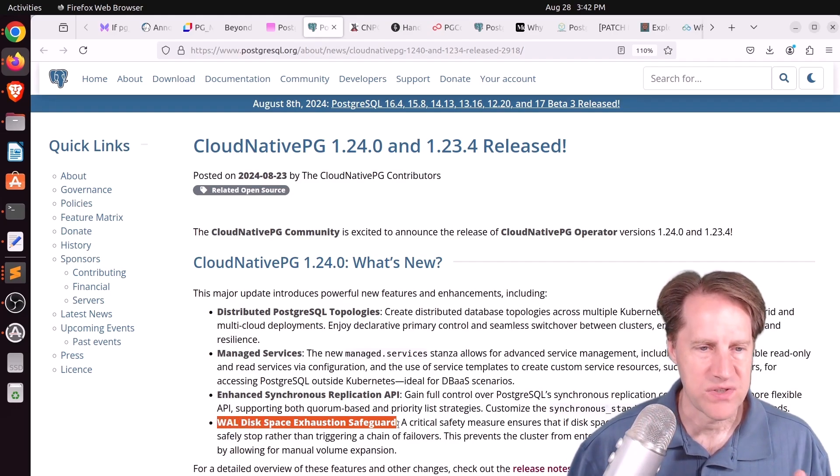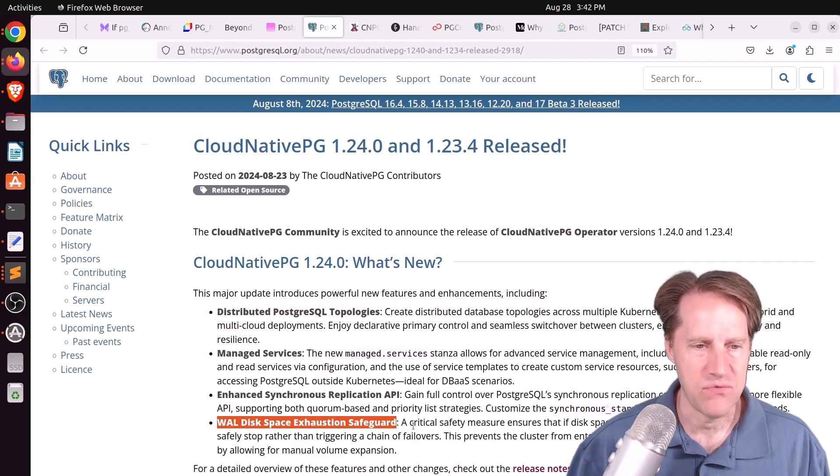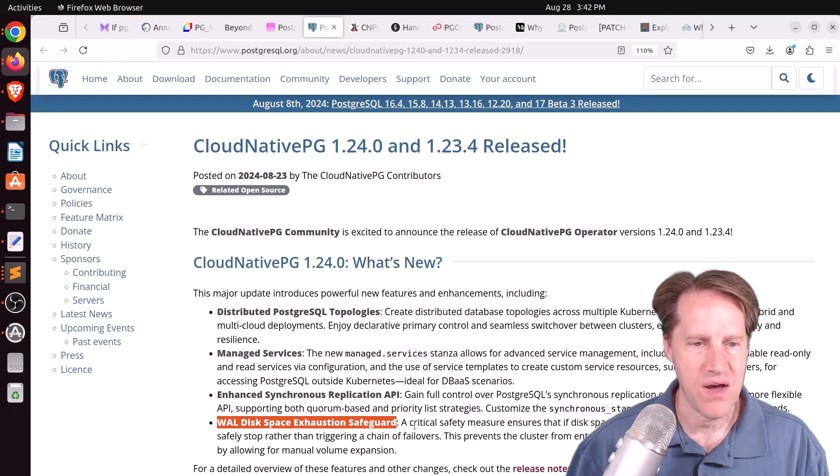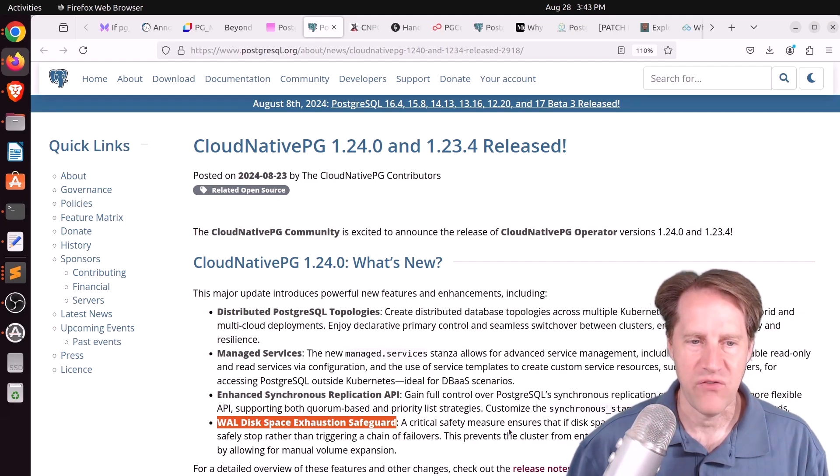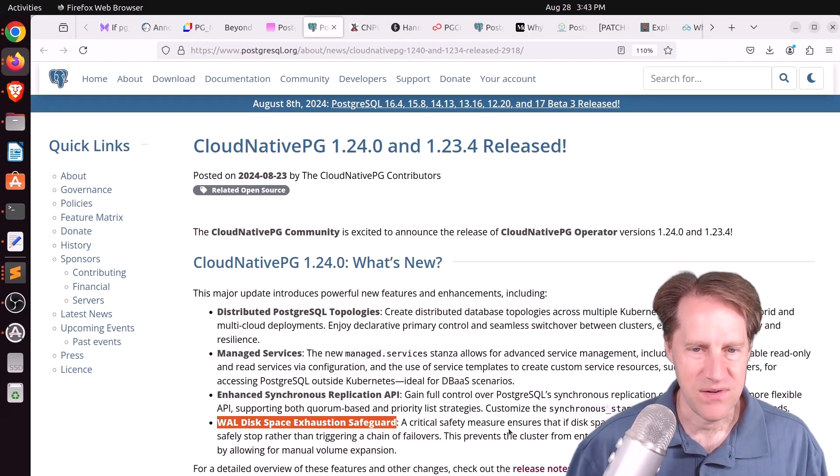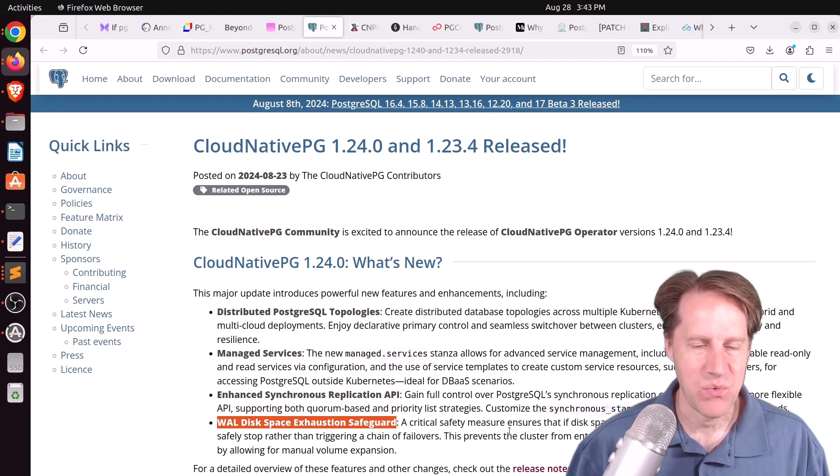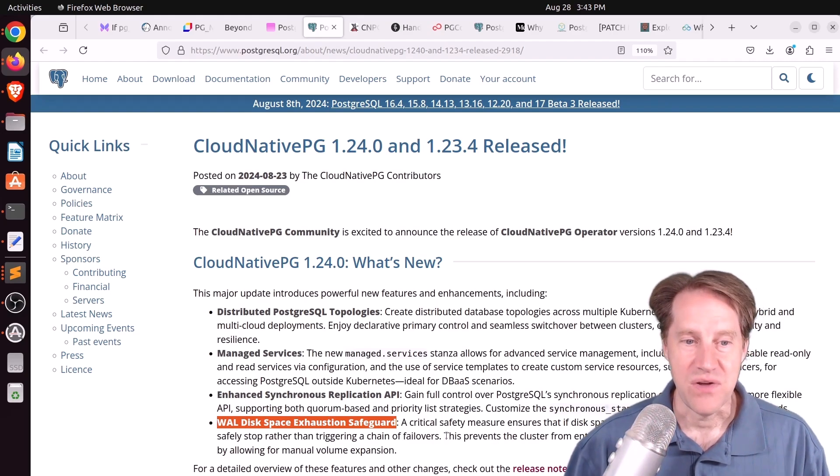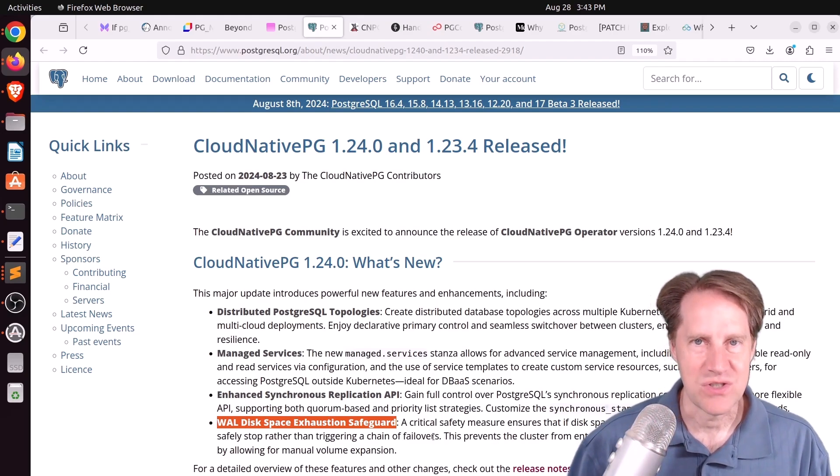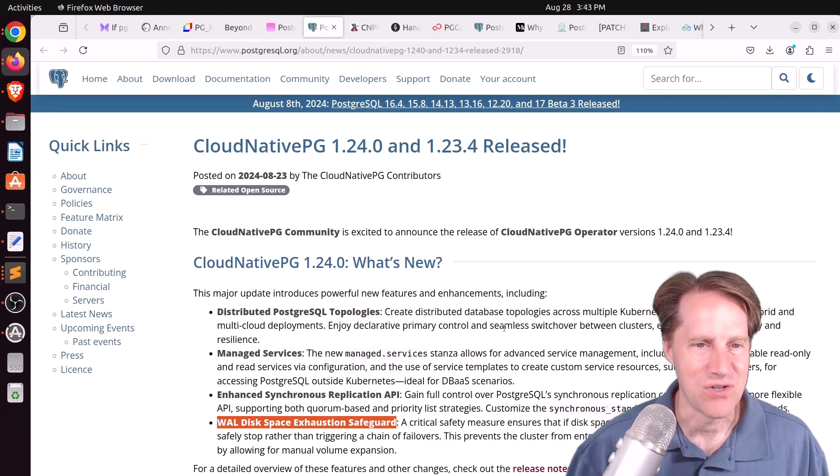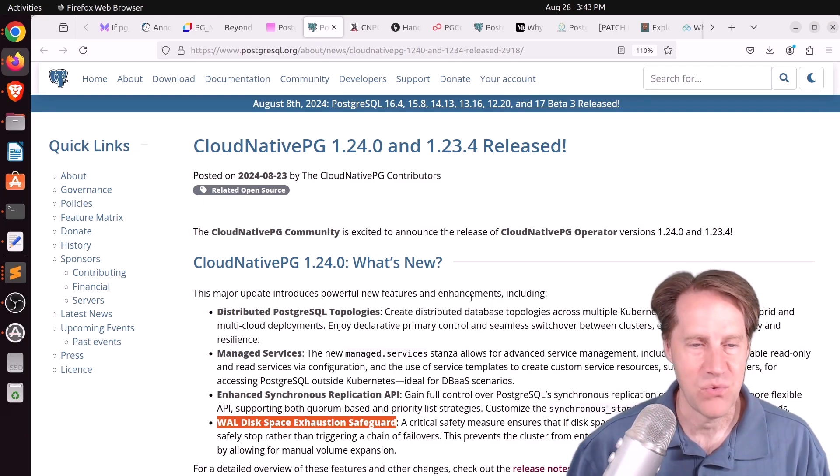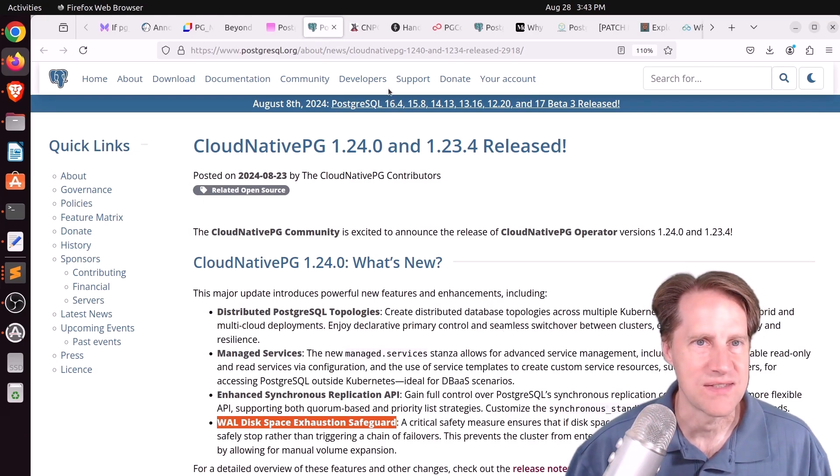And finally, a wall disk space exhaustion safeguard. So apparently, there were some cases where if your wall files exceed the disk space, you could get into an unrecoverable state where the systems keep failing over to one another. Well, they have a solution for being able to deal with that in the new version. But if you want to learn more, check this out.